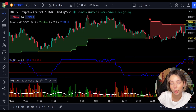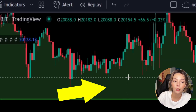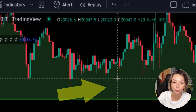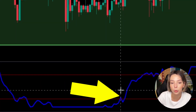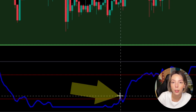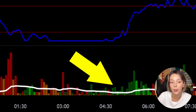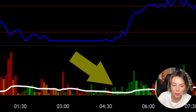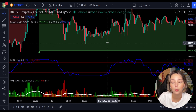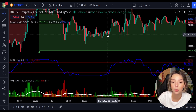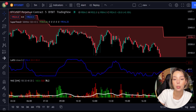Let's talk about the rules for entering a long trade. Number one: the price action should be above the super trend and the super trend line should be colored in green. Number two: the Laguerre RSI blue line has to cross the lower band from bottom to top. Number three: on the WD Explosion, the bar needs to be colored in dark green and it needs to break above the explosion line. Once all these conditions are met, you can go in for a buy trade right at the close of that candle.